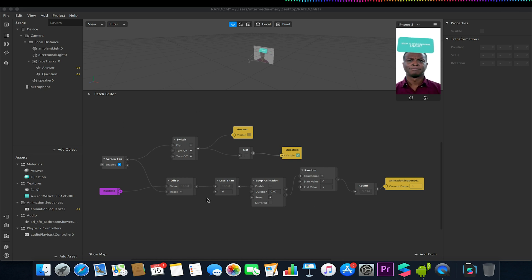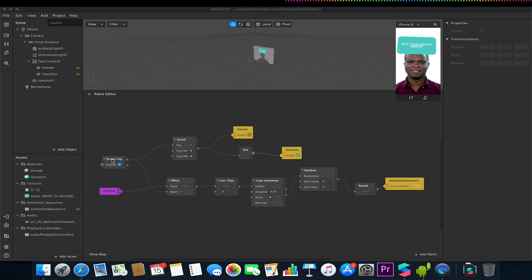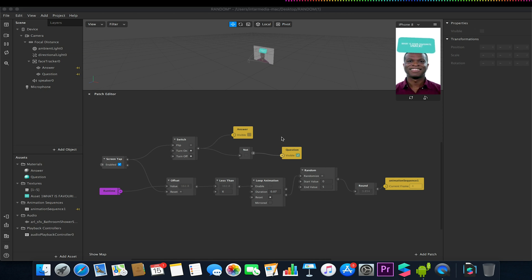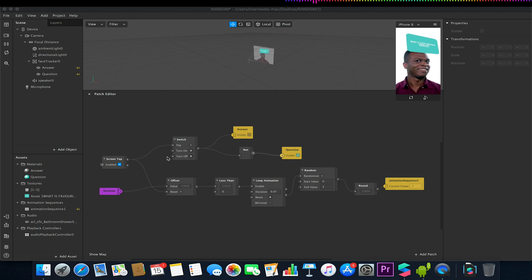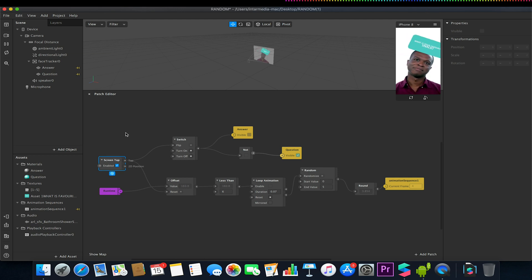On screen you should see our setup that we had in the original random image generator video. We have our screen tap, our switch, our answer, and our question. When our screen is tapped it switches and changes this. However, when I did the going further video there was a section on how to set up for screen recording. That is now slightly incorrect, and rather than take down the entire video I'm just going to upload this amendment video. If you've seen the previous video, going further with random images, please bear in mind that the screen recording section is now outdated.